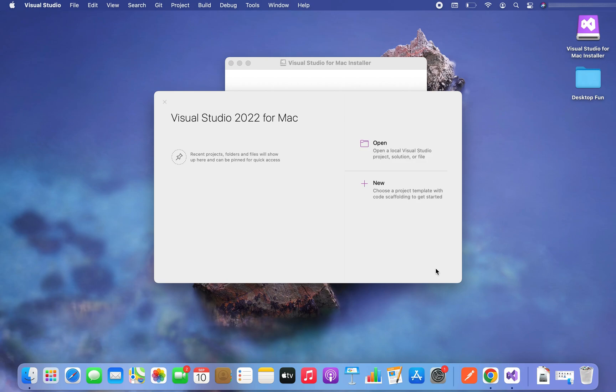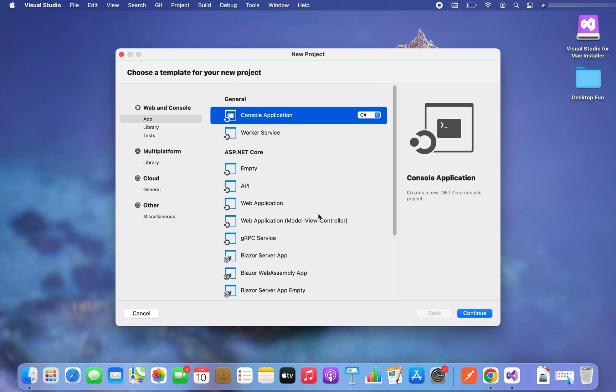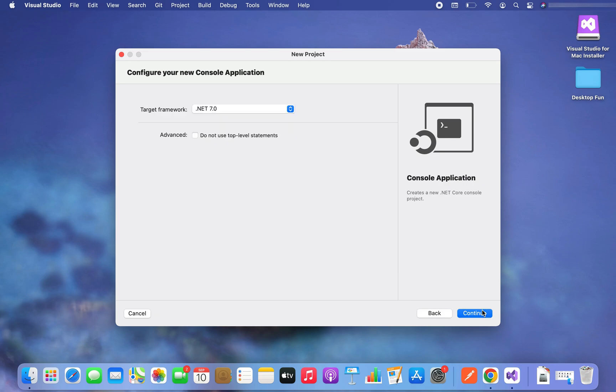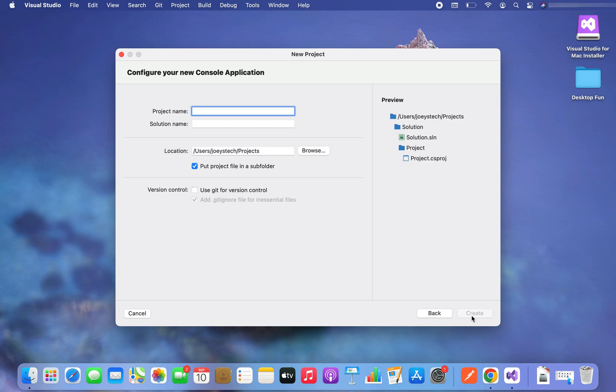Awesome, Visual Studio 2022 for Mac is opening. So I haven't created any kind of project so far, so I am going to click on new. Now it's asking me to choose a template for my project, which directly depends on the type of project that I want to create. So I'm going to go ahead with console application using C sharp. I'm going to click on continue. I'm going to stick to the dot net 7.0 framework and again I'm going to click on continue.